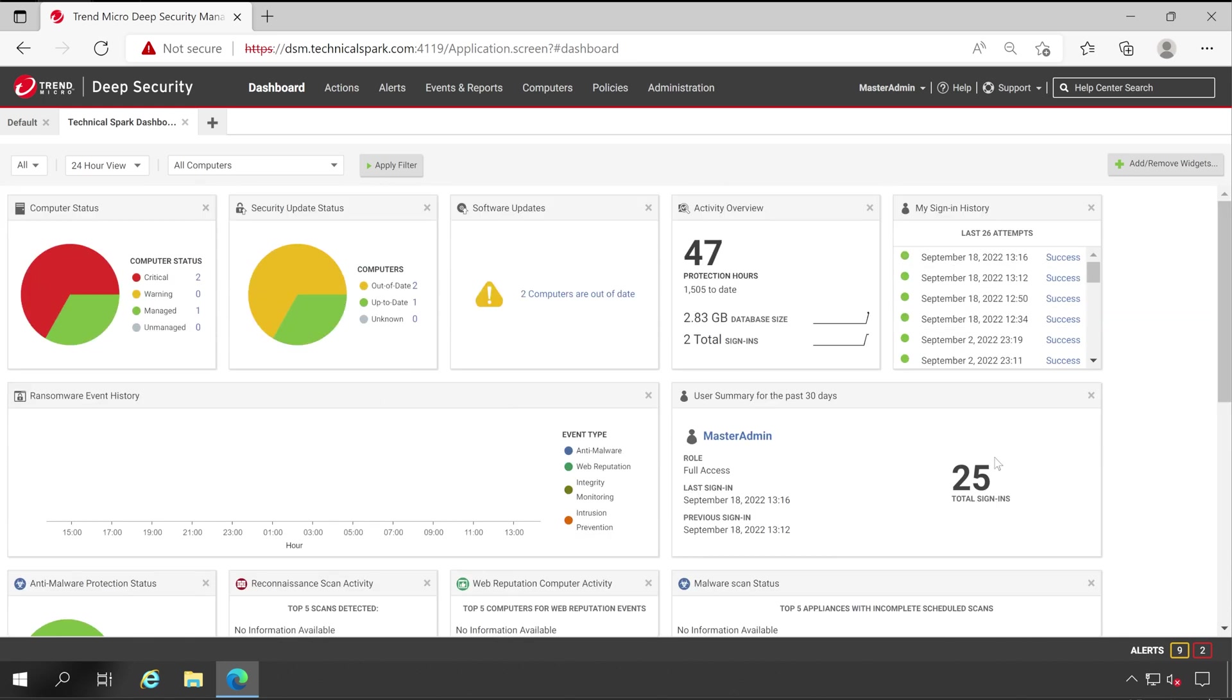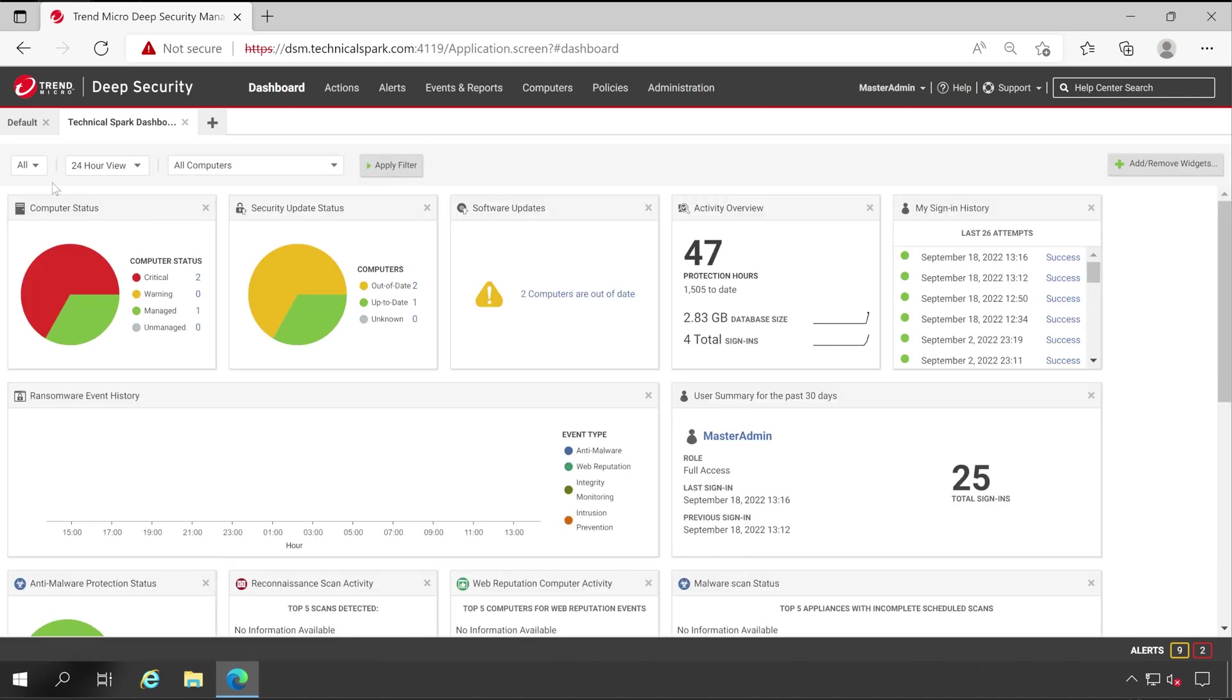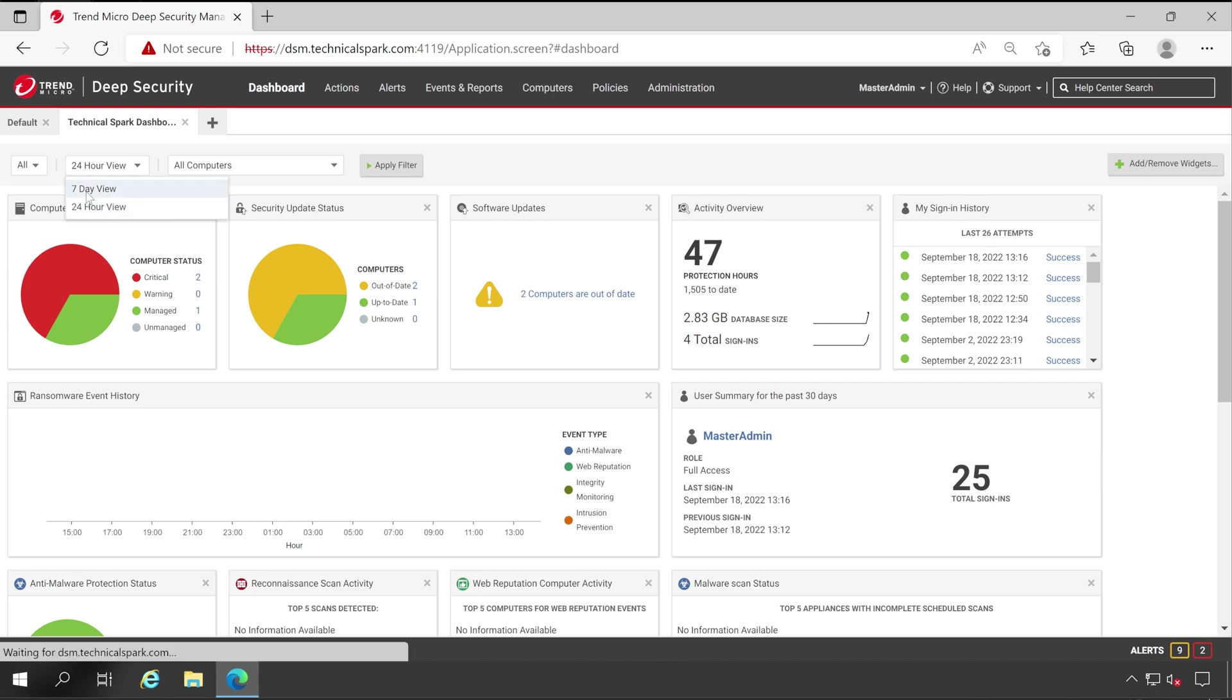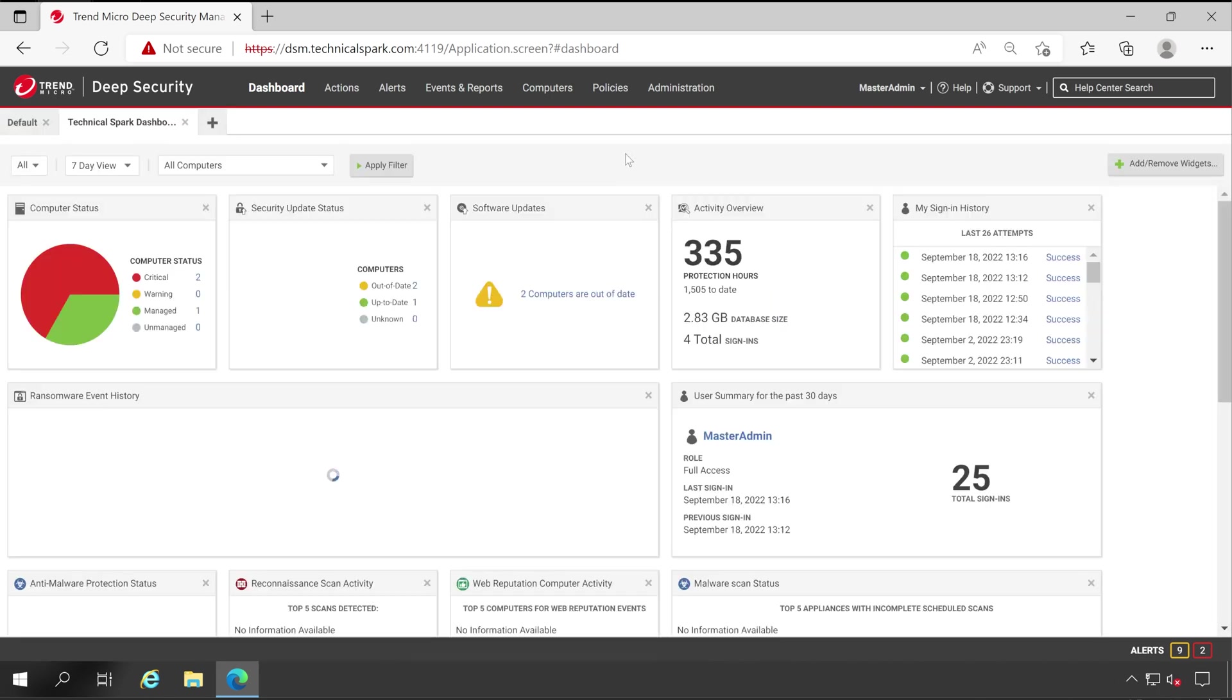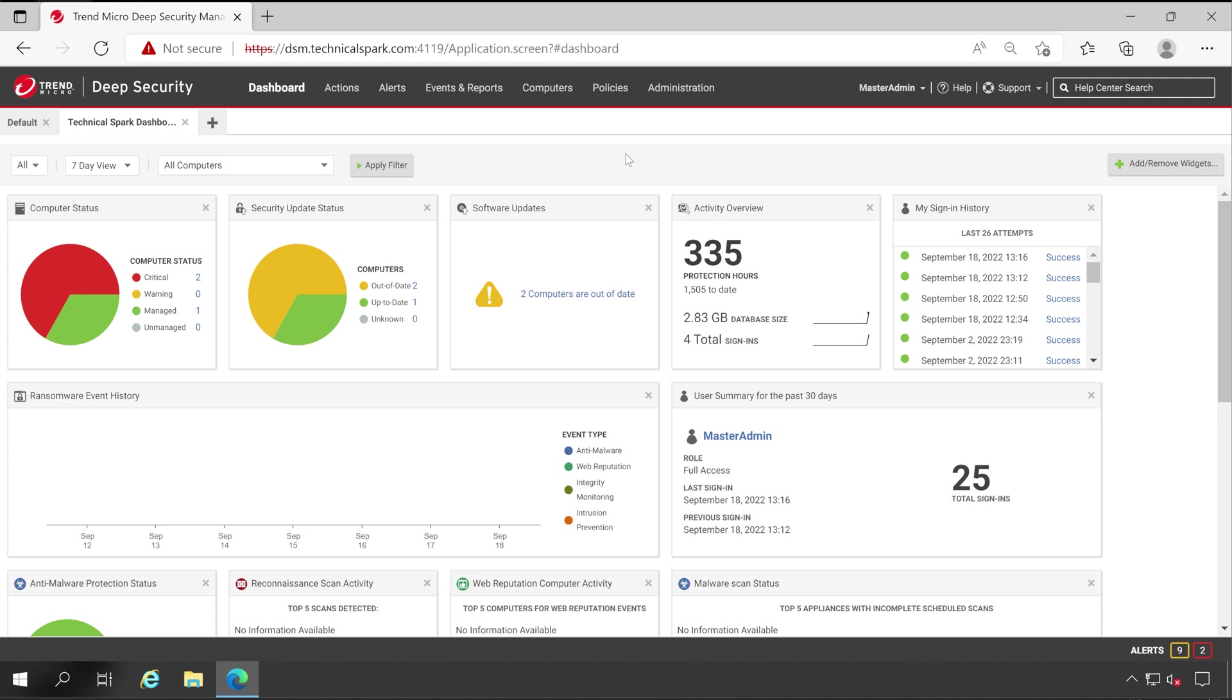So this is how you can create your dashboard. It's very simple. Now click on Apply Filter. Now let's check out for last 24 hours or seven days view. It's very much interesting guys. So friends, this is how you can create your own dashboard in Deep Security Manager Console. There is nothing much to talk about in the Deep Security Manager Dashboard.